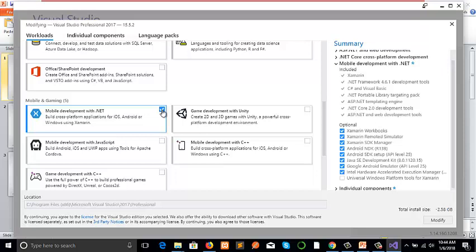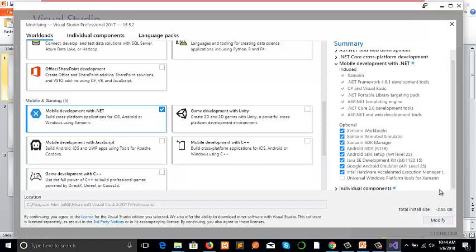For the Xamarin installation, it will be showing the total installation size here. What you need to do is just click on the Modify button here, and all the features related to Xamarin will be installing one by one. I have selected what features I have selected here. It's reflecting here, suppose that Xamarin development with mobile development .NET.